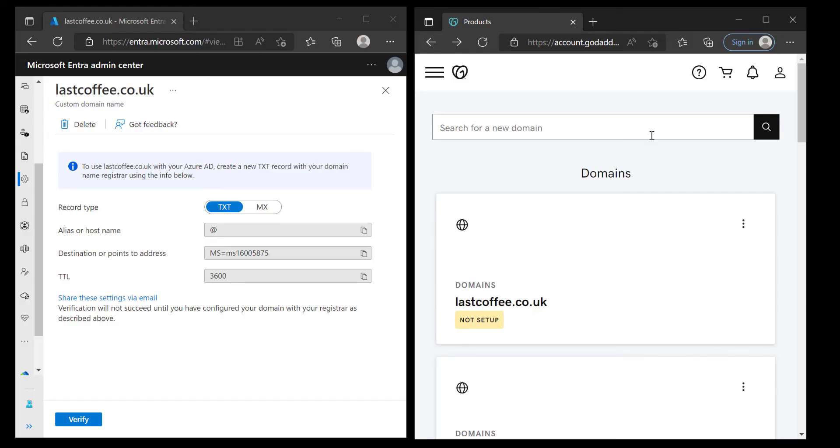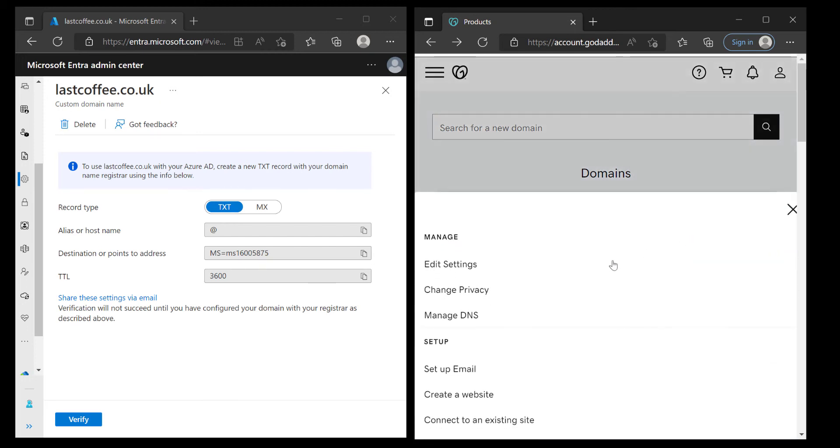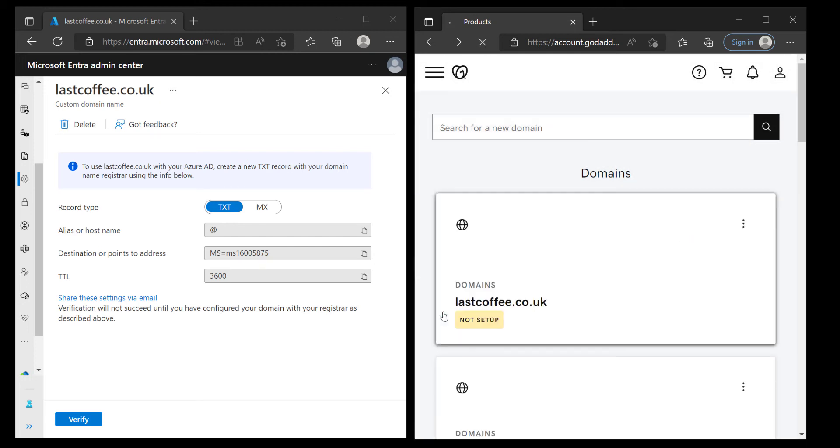Okay so from my GoDaddy account it's simply a case of going to the domains and then choosing the ellipsis on this block here because that will allow me to manage DNS. I choose manage DNS.